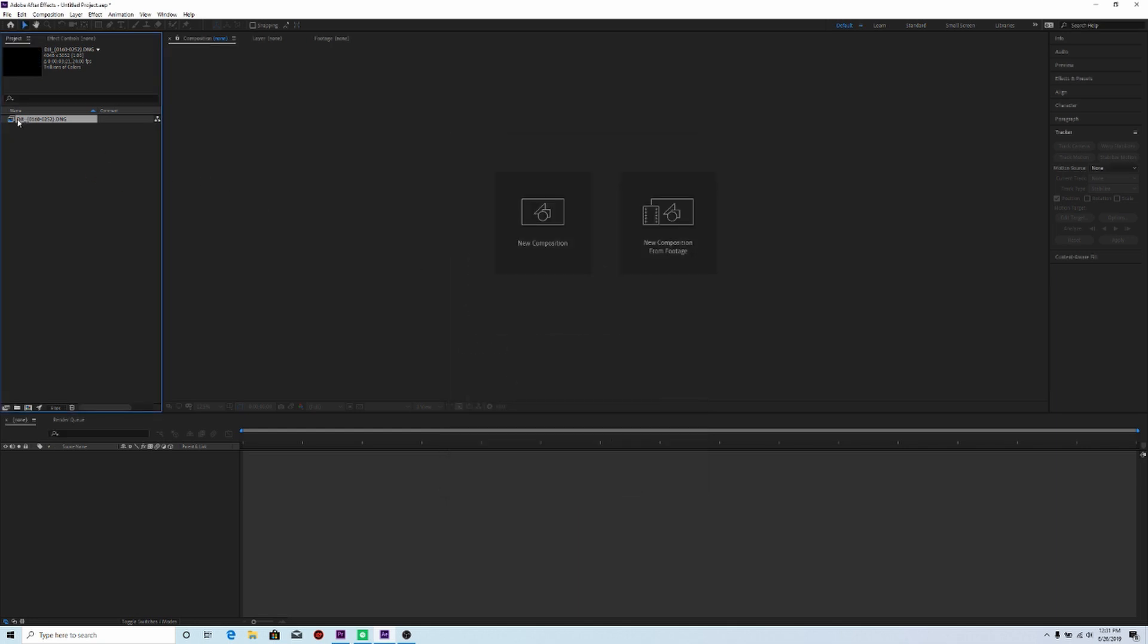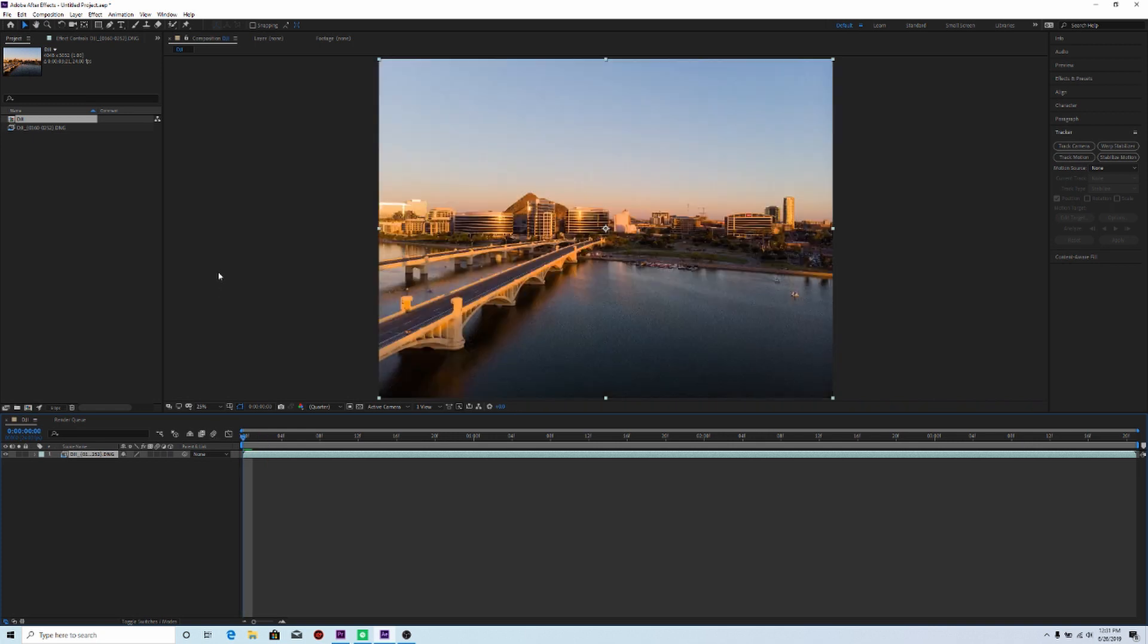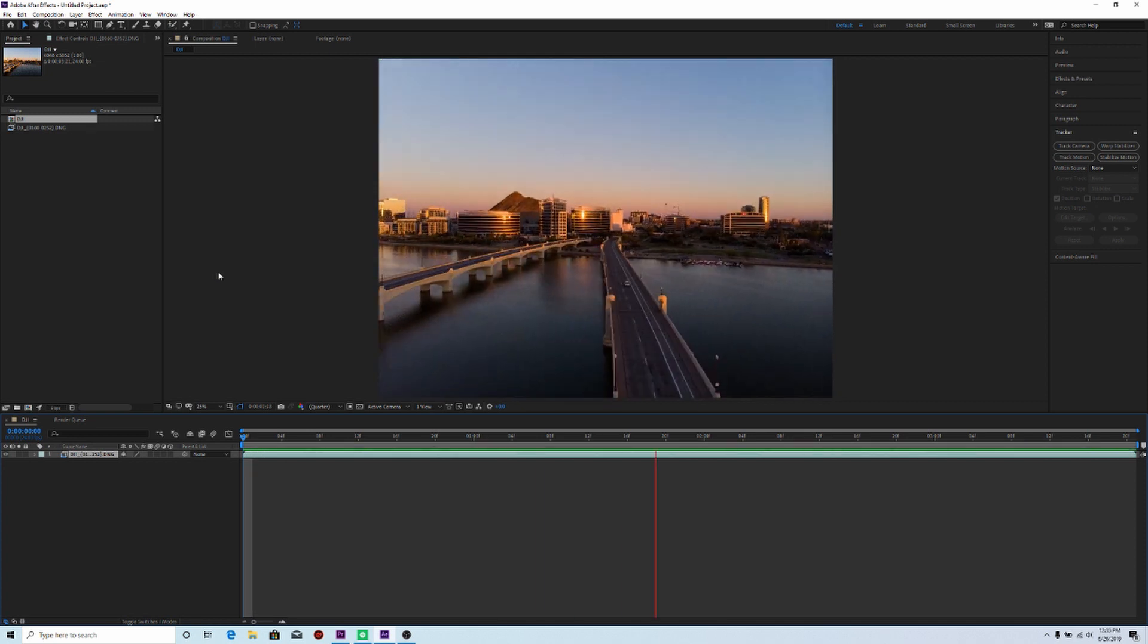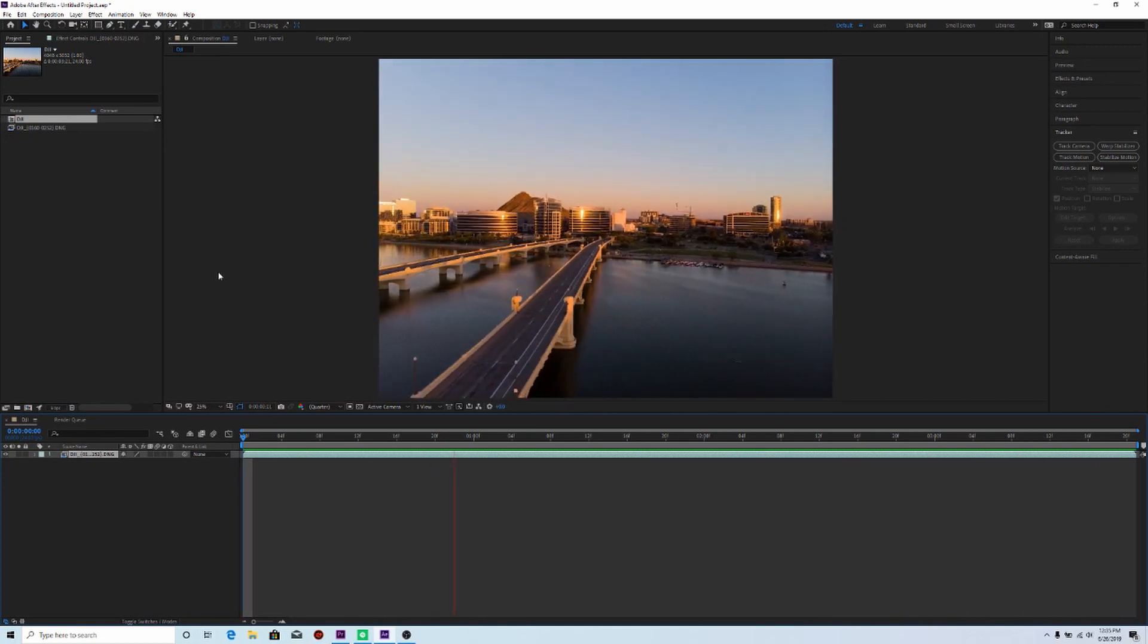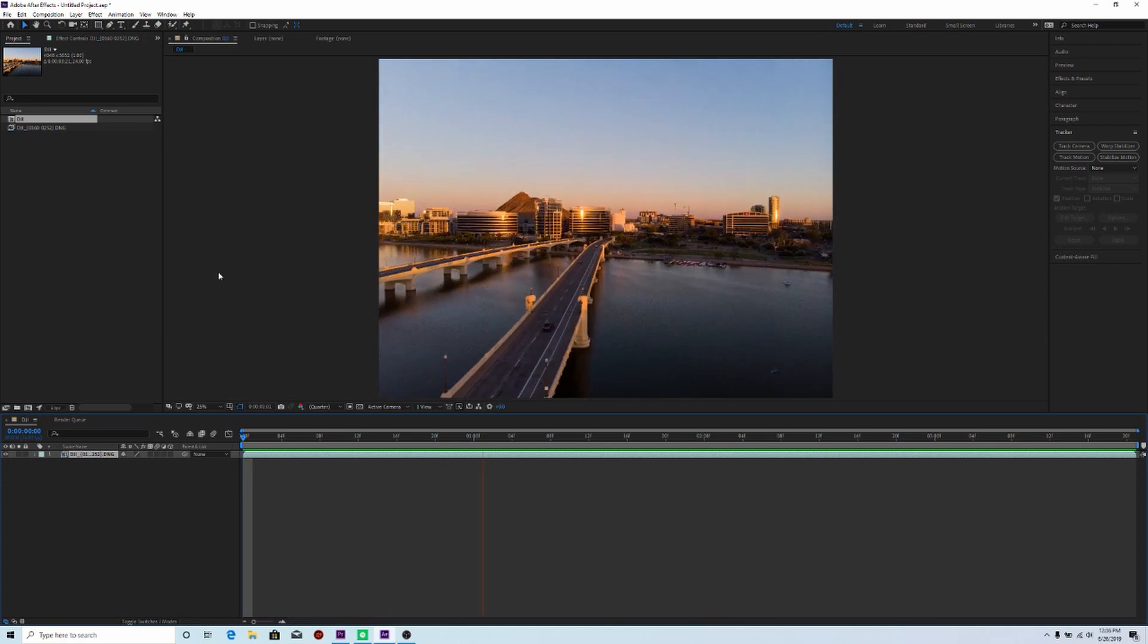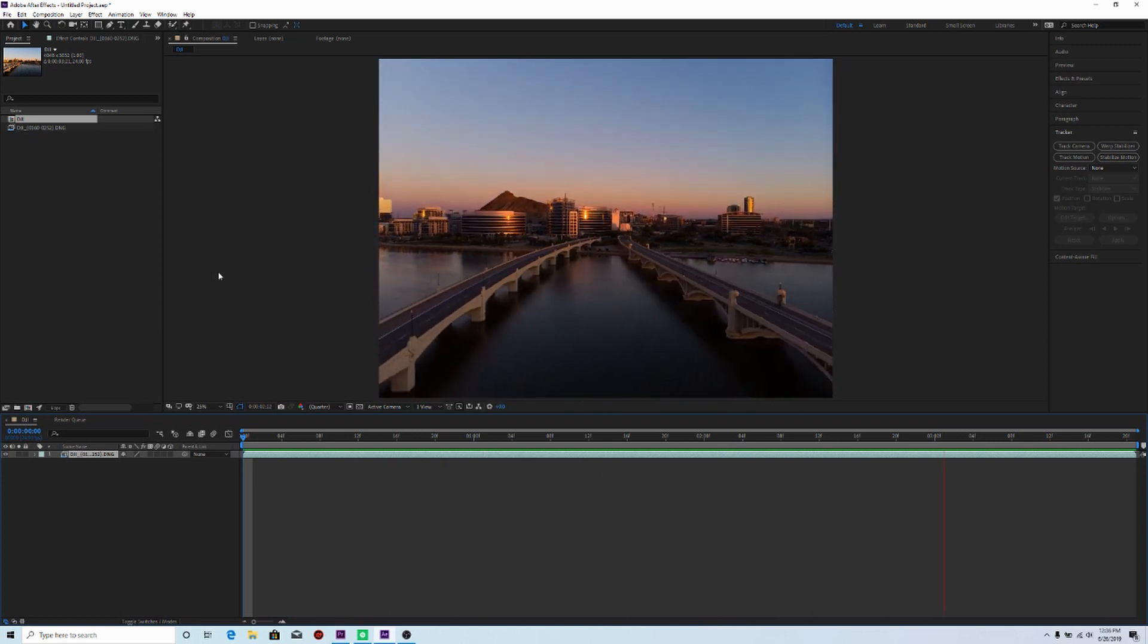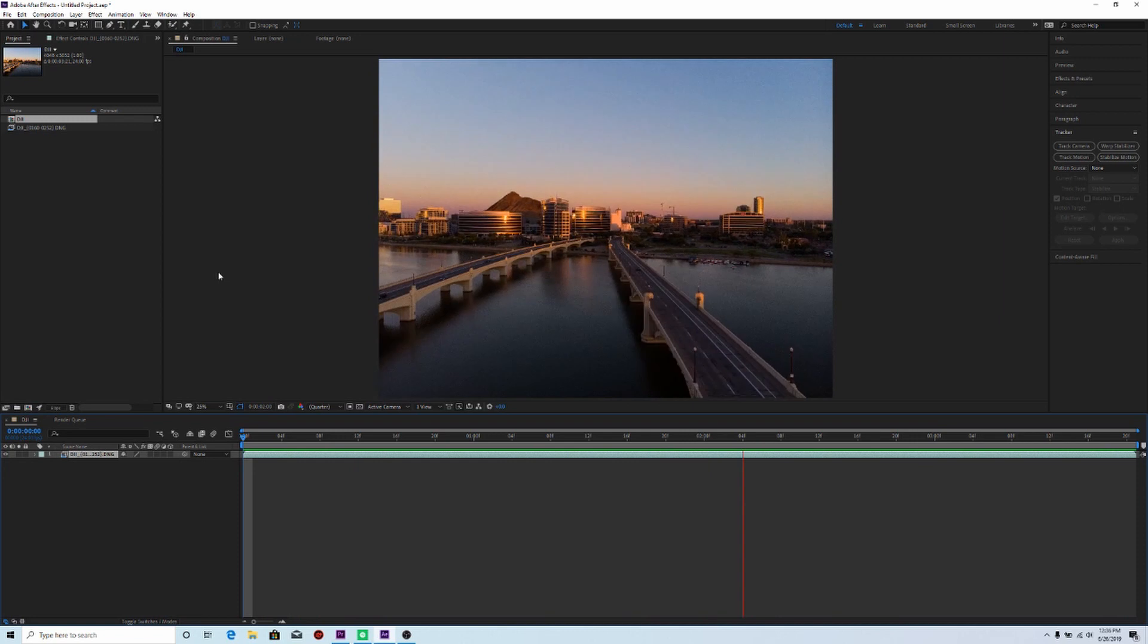Now what I'm going to do is I'm going to drag and drop my clip down onto my timeline. So let's go ahead and have it play back in real time. So to do that, I need to render out the video. And this might take a second or two. So that's what it looks like right now without any stabilization. And it doesn't look too bad, actually.